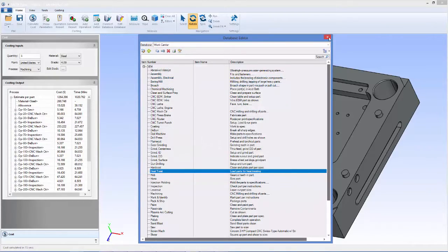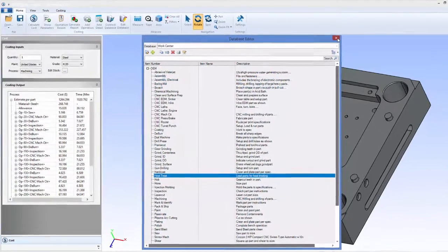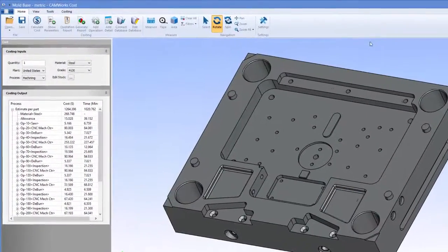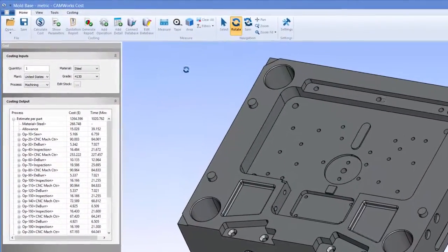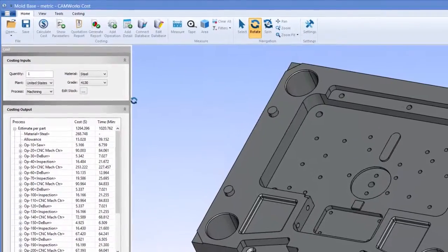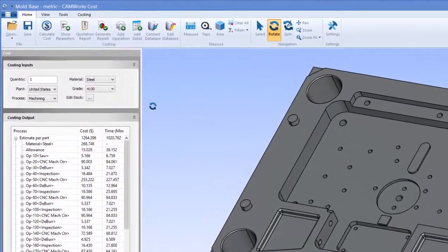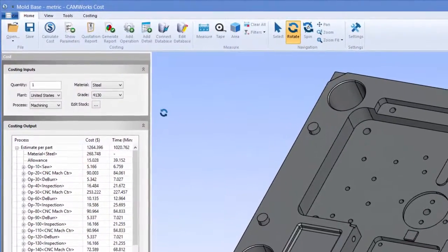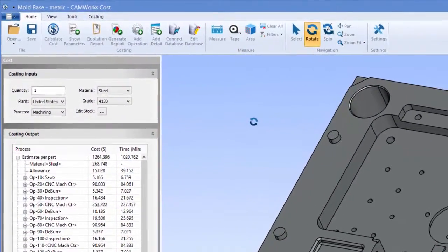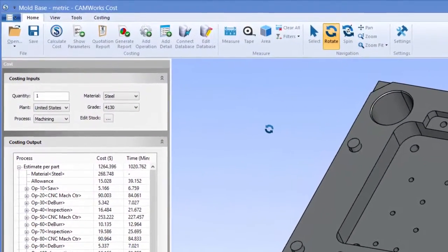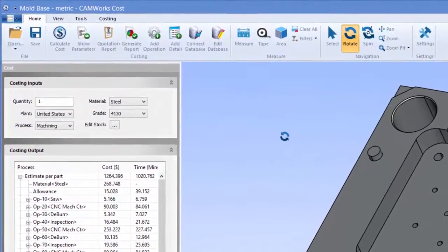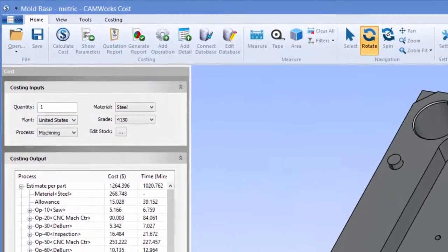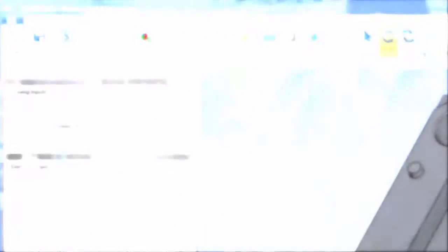You can rest easy knowing that you've provided an accurate cost estimate that includes all of the features required for manufacturing without overestimating at the risk of losing the order.